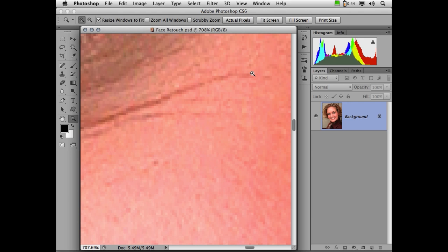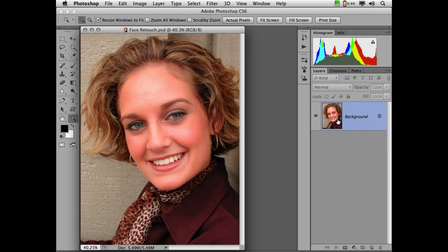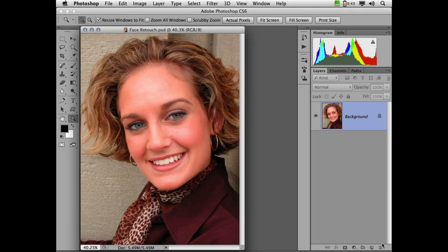Now, first thing we have to do is prepare our image so that we don't damage the original. You'll notice that in my layers panel, I have just one layer, a background layer. And the significance of a background layer is that that layer is locked. It can't be renamed, it can't be moved, and you can't erase through it. If you double click on it, you can make it a standard layer. As a matter of fact, you could do that by simply dragging this lock to the trash.